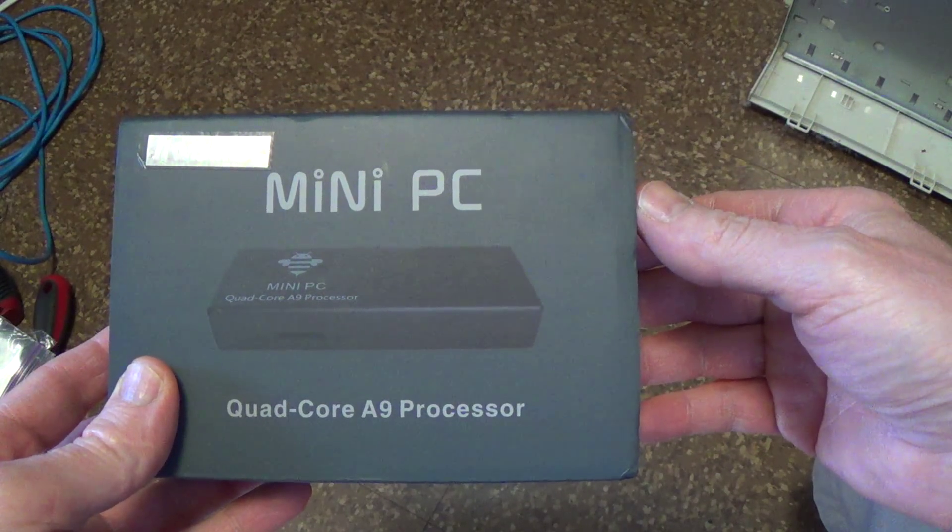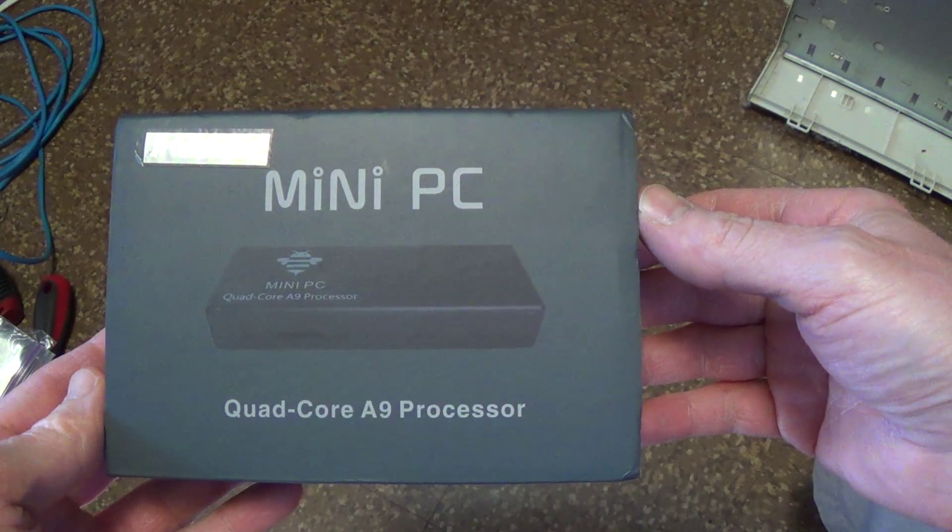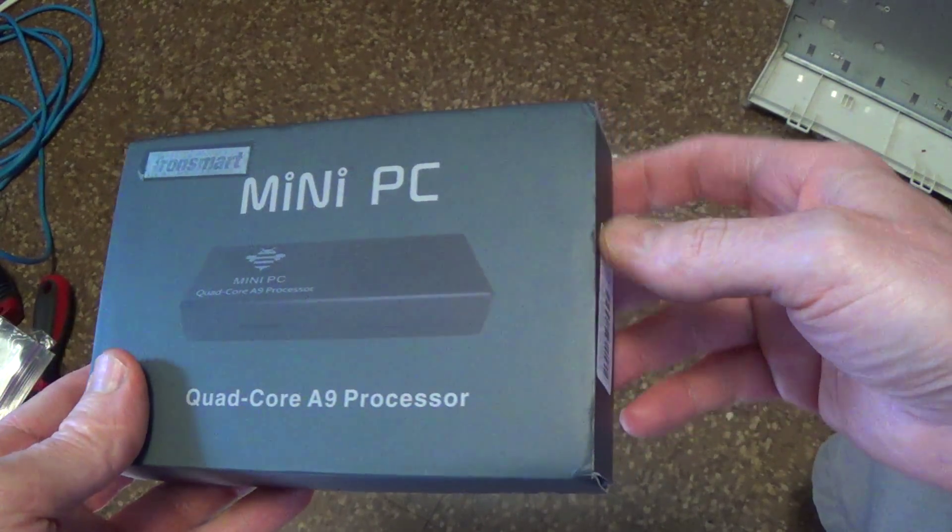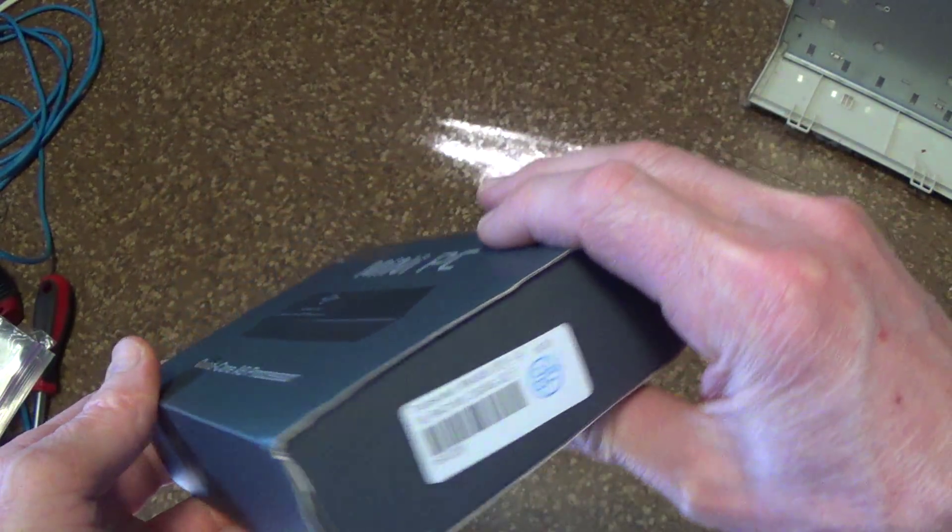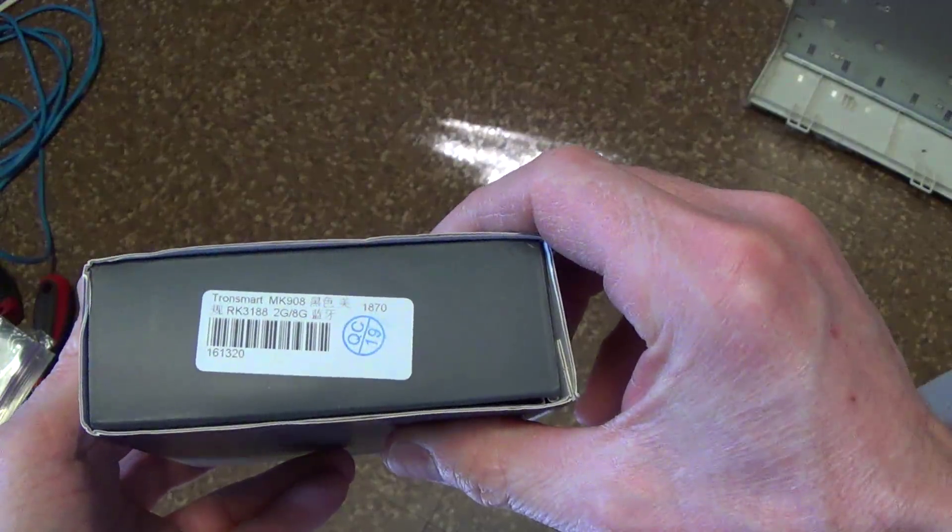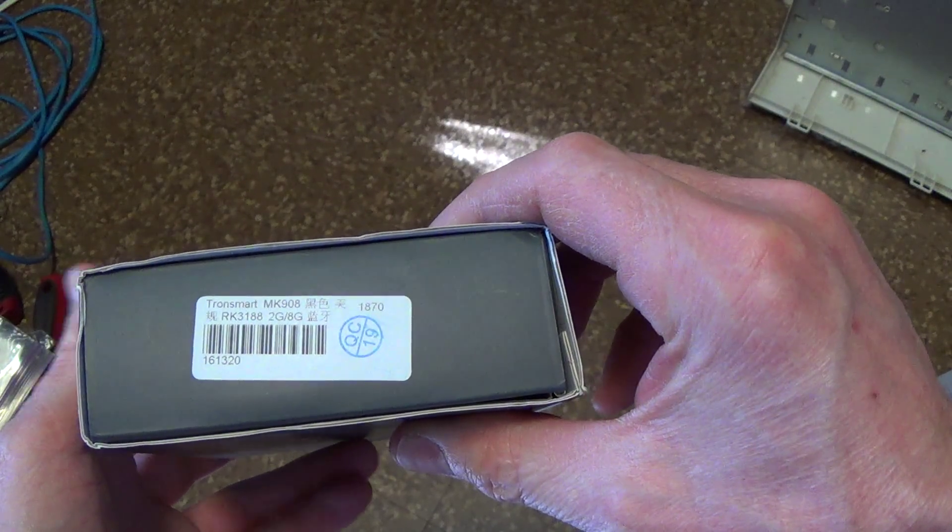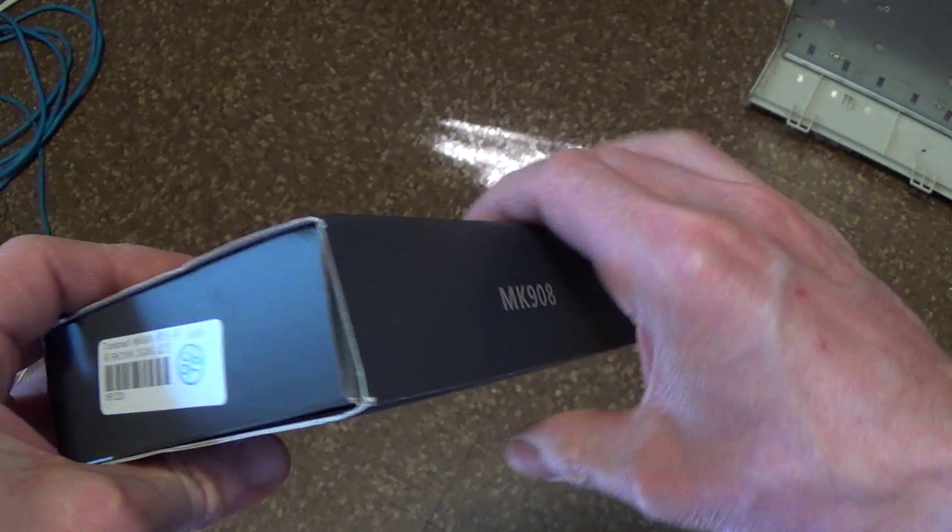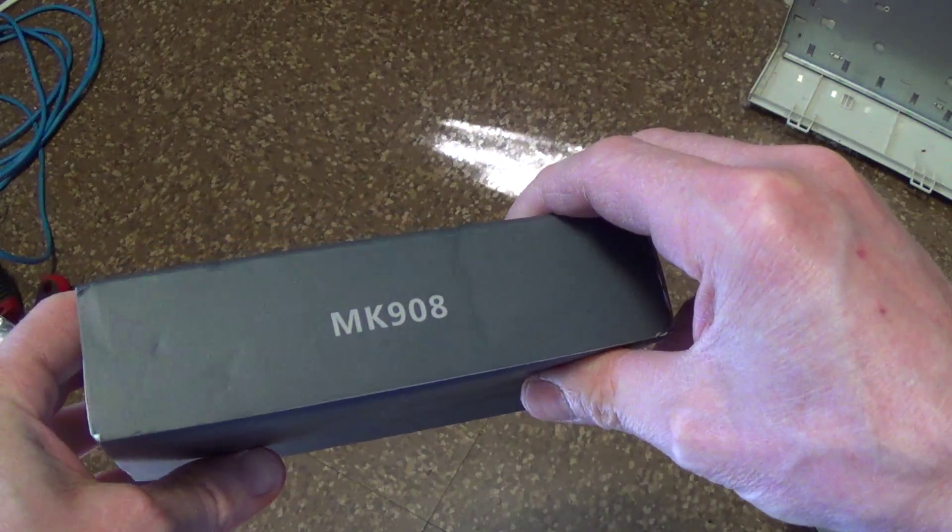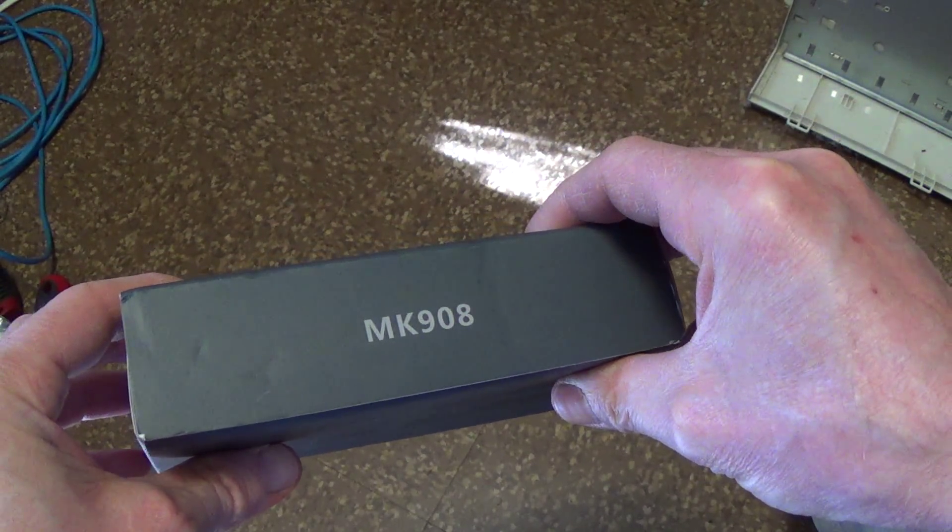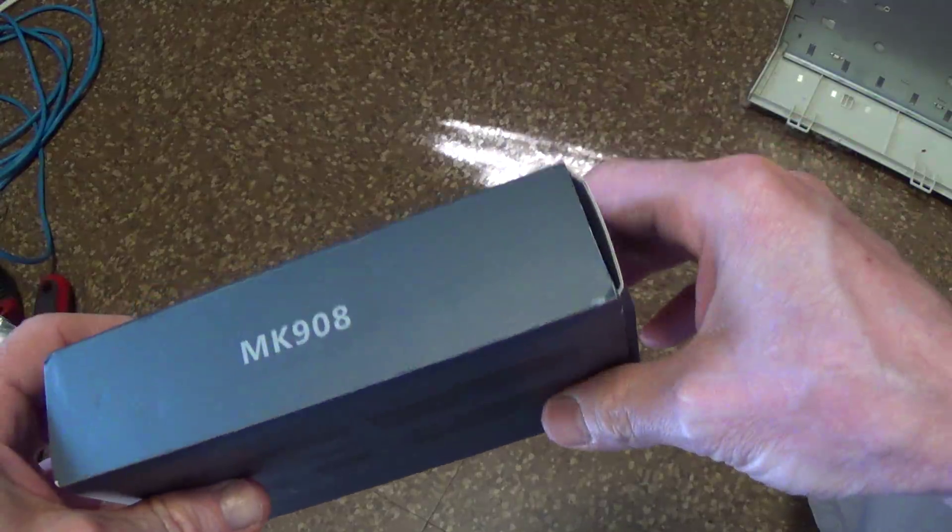Yeah, it came today! A mini PC. I haven't opened it yet. So let's see how it is.